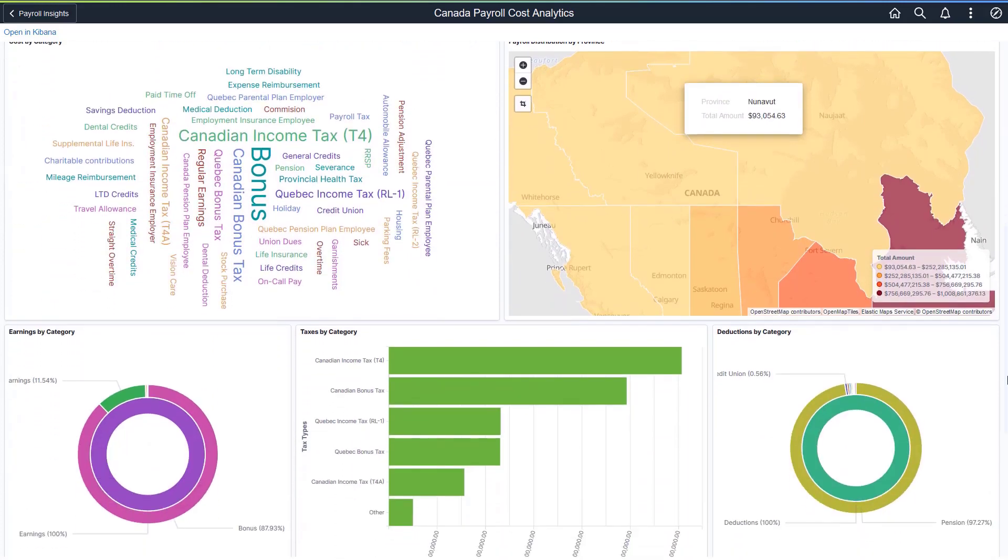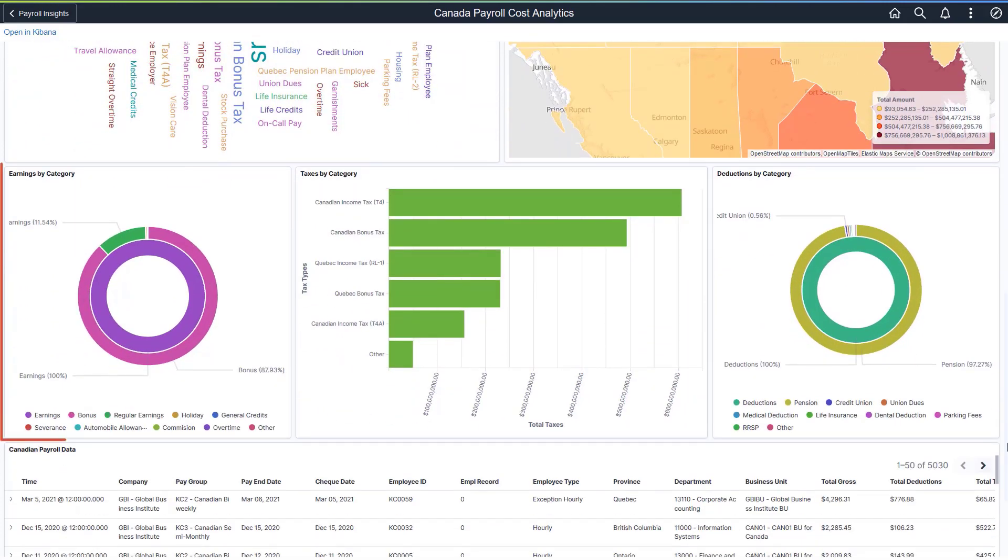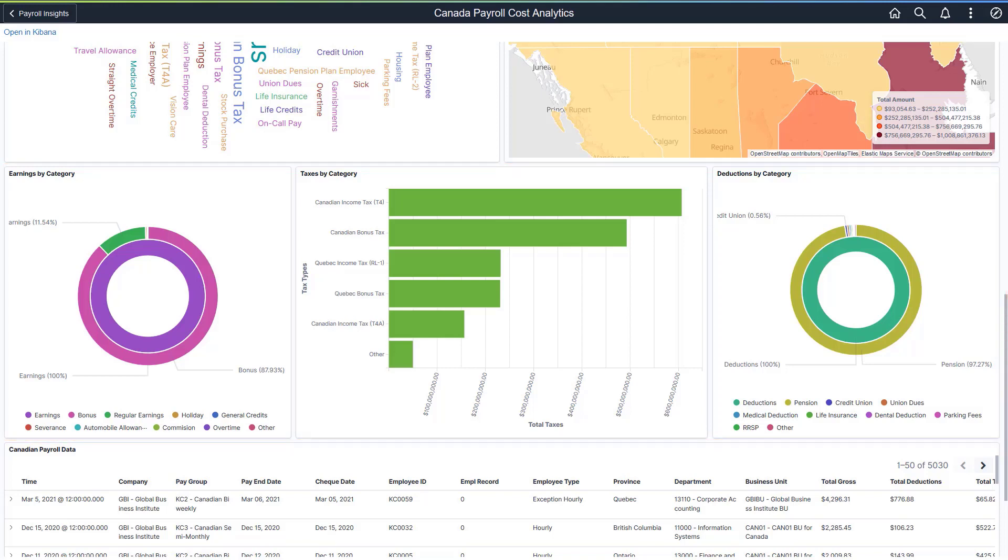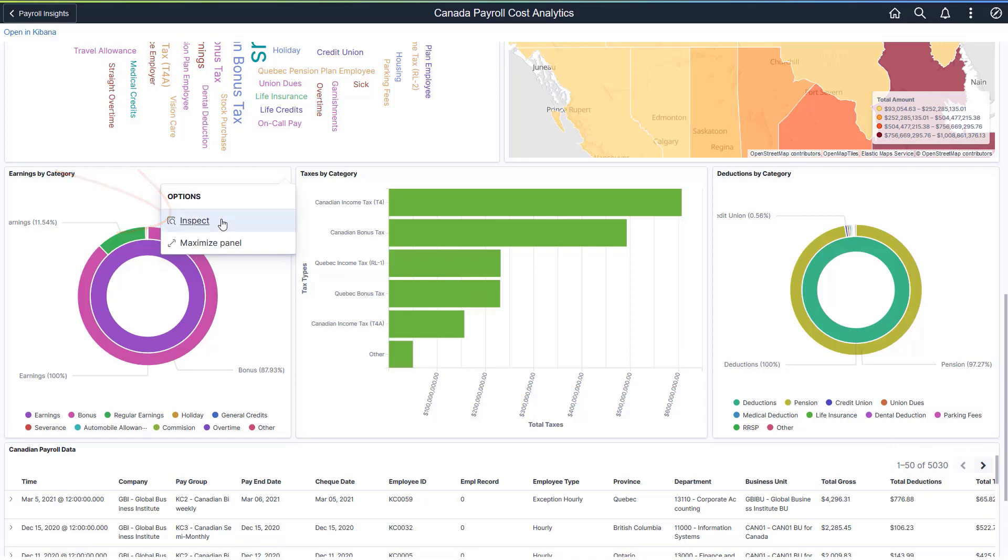Layered pie charts to show total earnings by category and total deductions by category, and a bar chart displaying employer and employee taxes by category. In the Global Payroll Dashboard, tax information is available in the line chart that displays category trends.